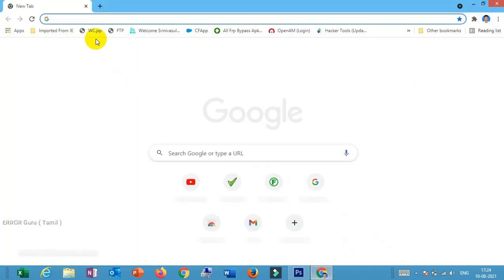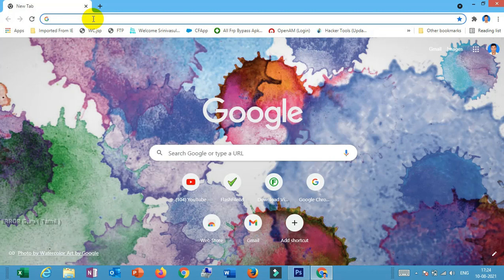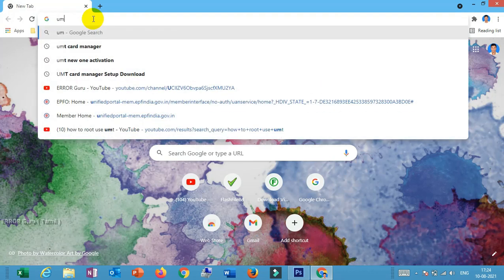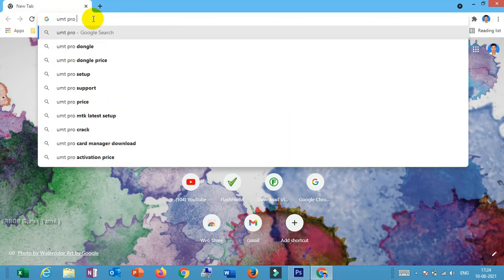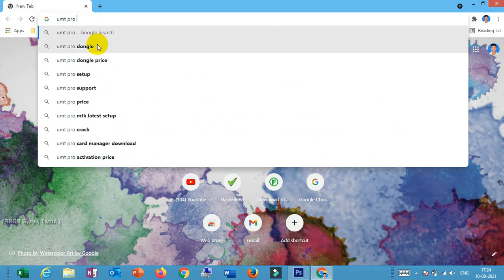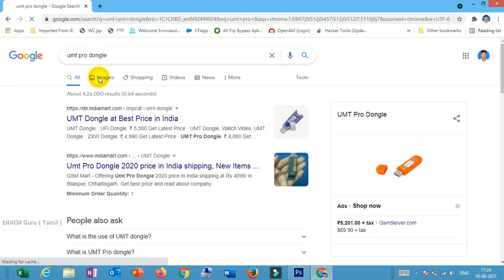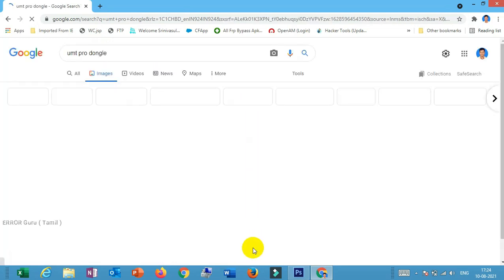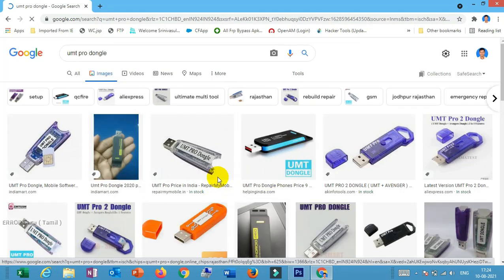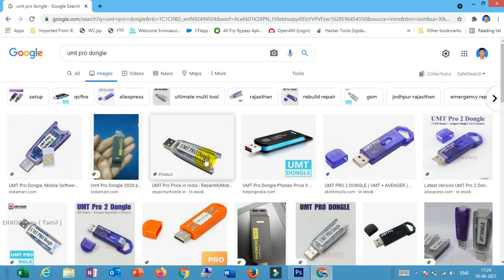Let's open it. You can choose the example. You can choose the dongle. There are many dongles — there is mobile software. There are EFT, UMT Pro, Z3X, Octoplus, Aquabus, Miracle. There are many dongles.